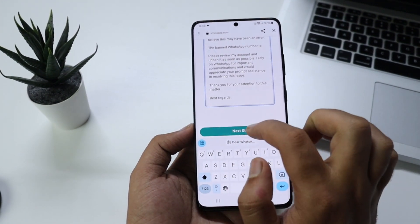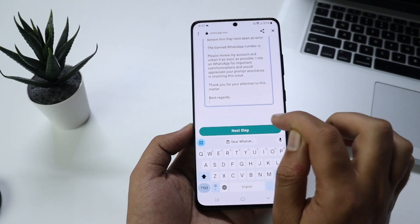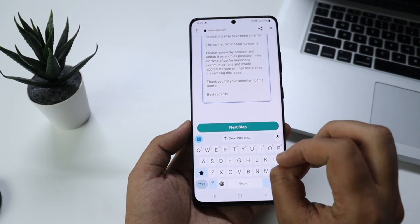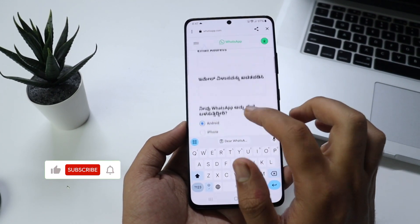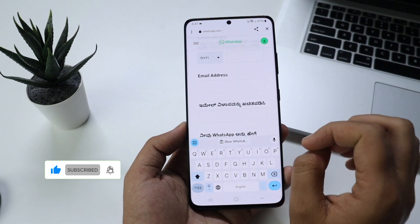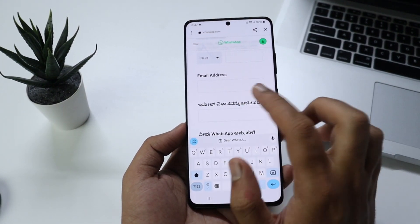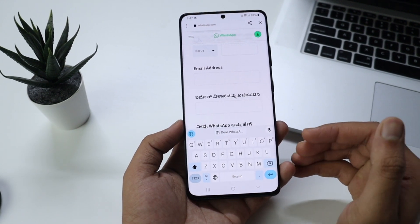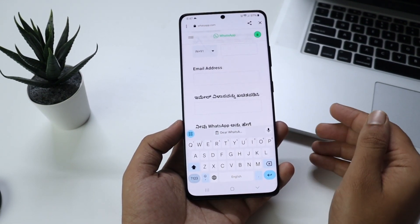The next step is to click submit. There will be a confirm option. Once you submit, you can send your official email to the place. You can send your email to get your account unbanned. You can send your mail and follow the procedure to complete the process.